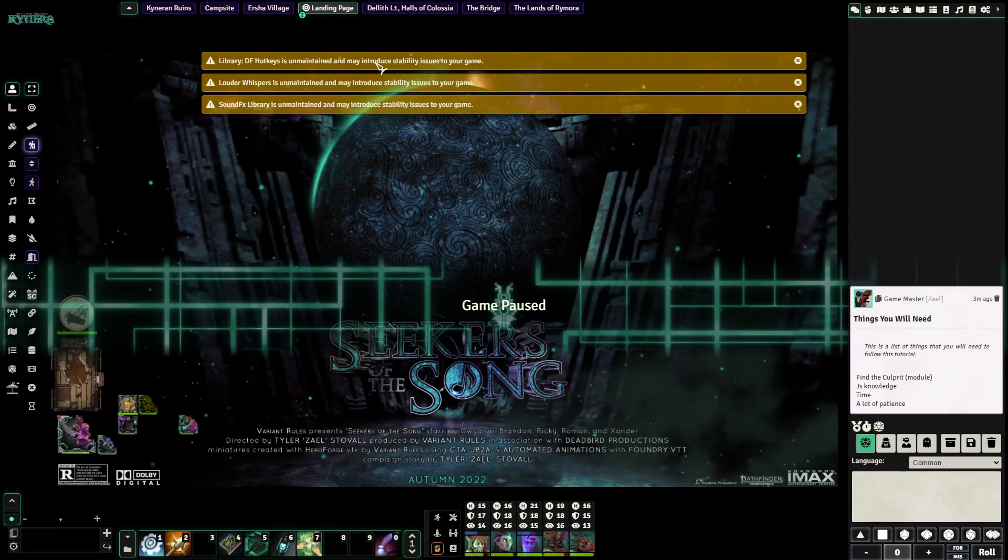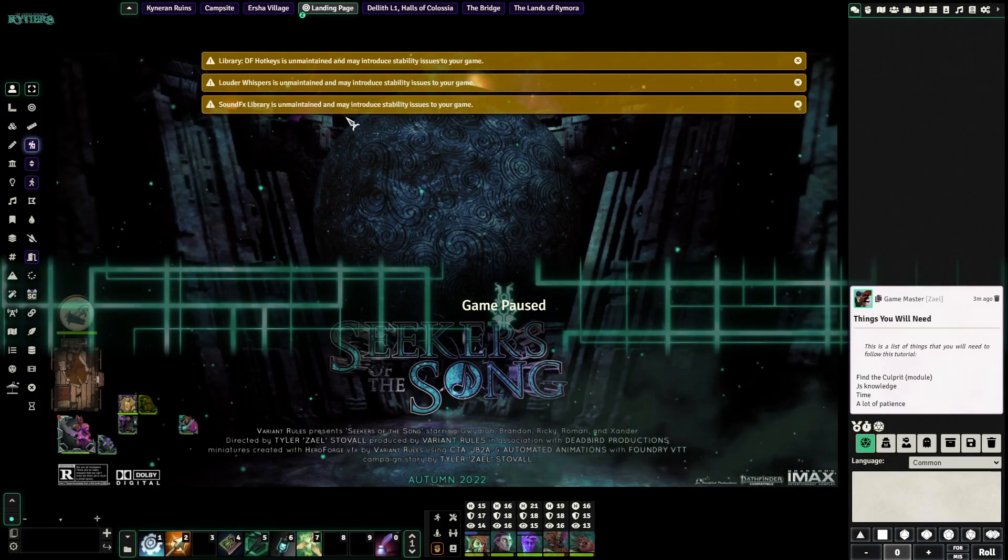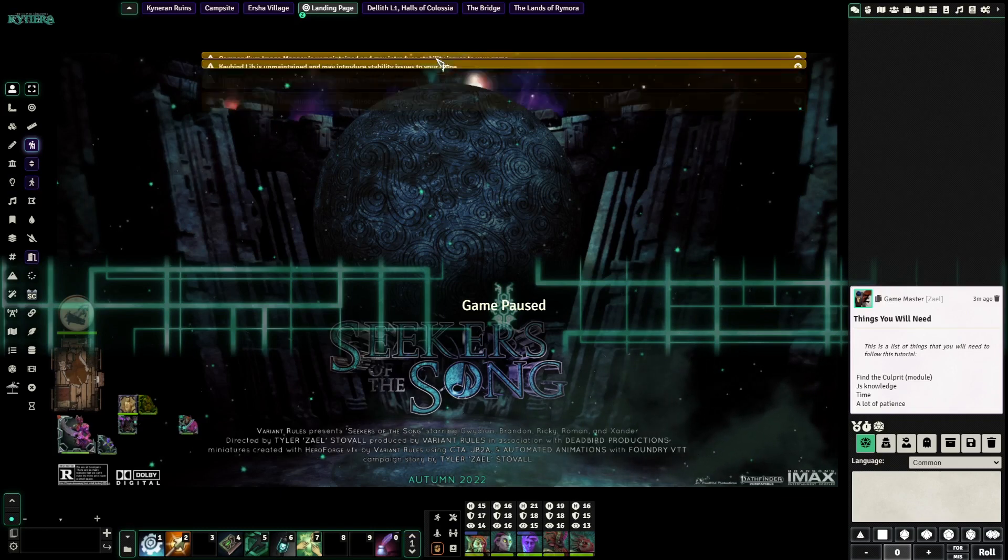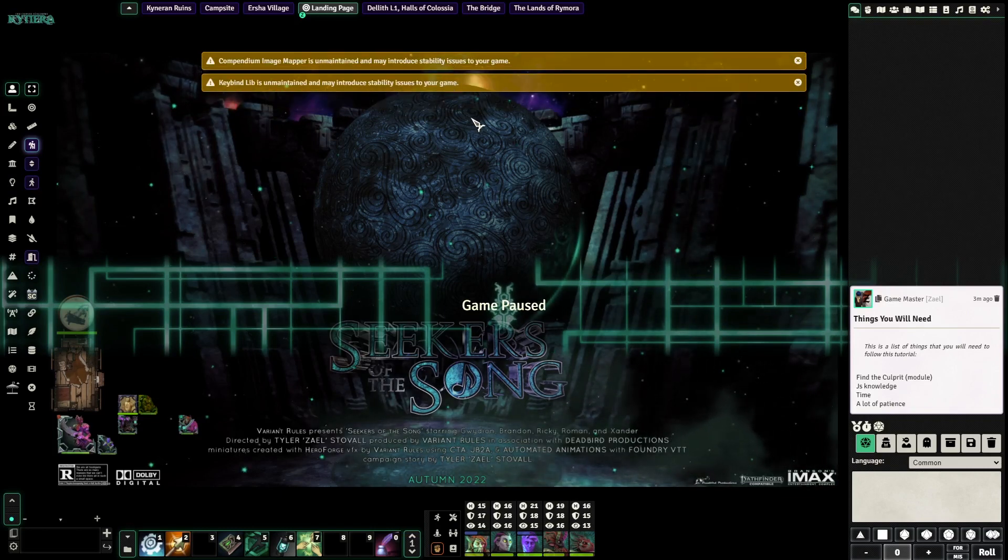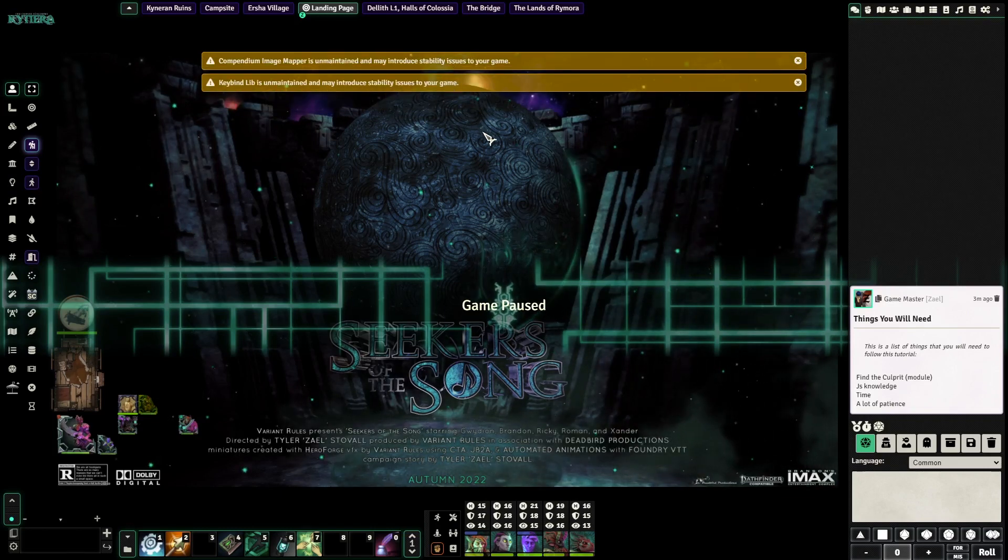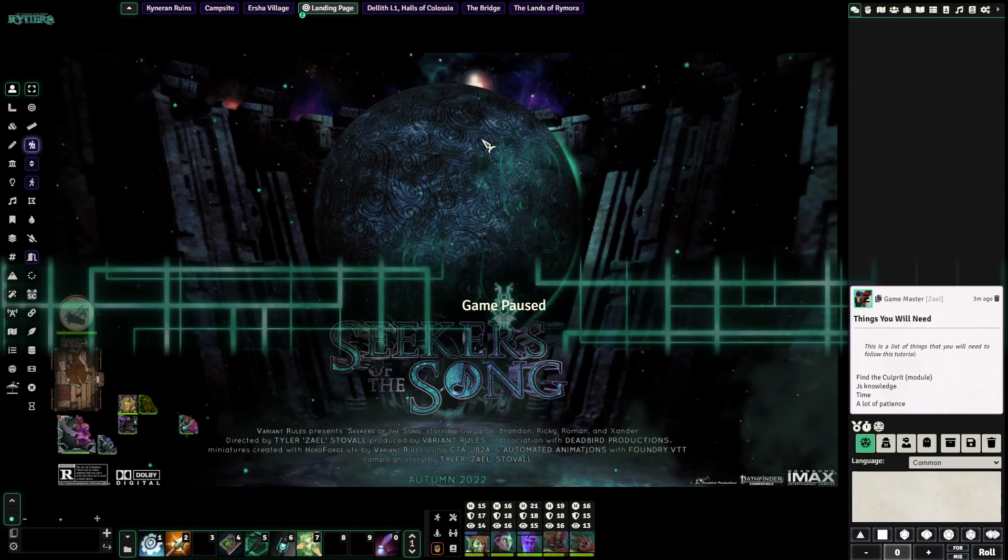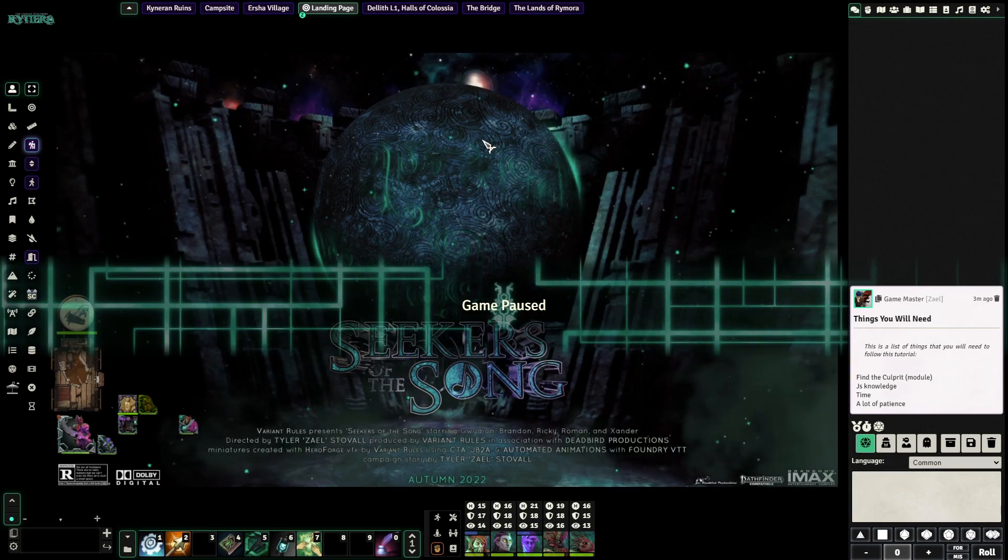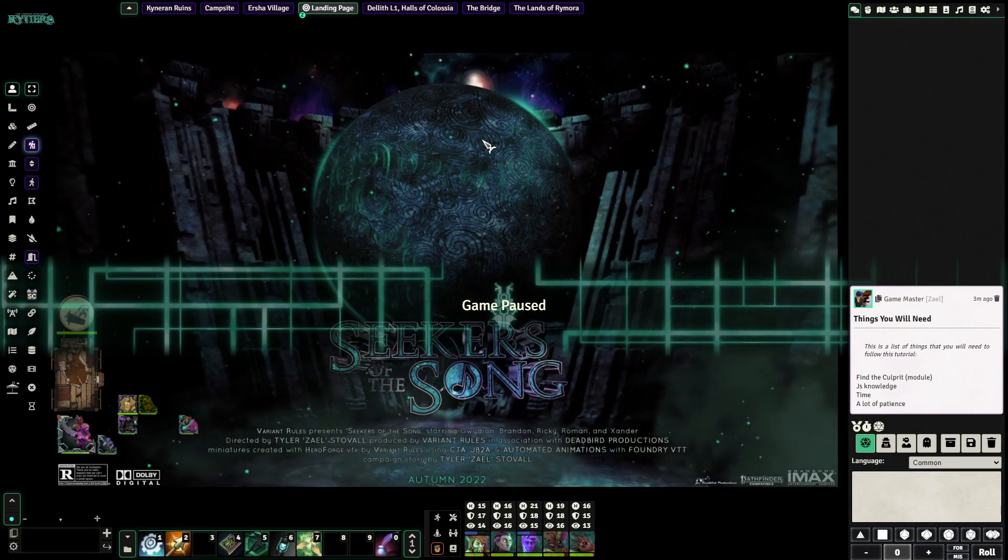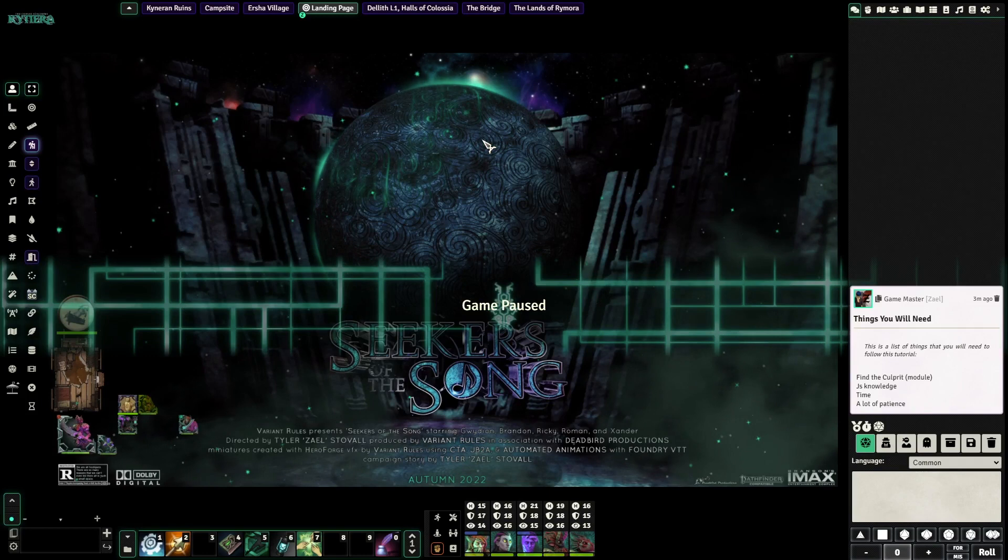You can see we use the Pathfinder system and it actually warns you about modules that might cause compatibility issues the second that you log in or when you refresh so that you know what potentially might be causing a problem.